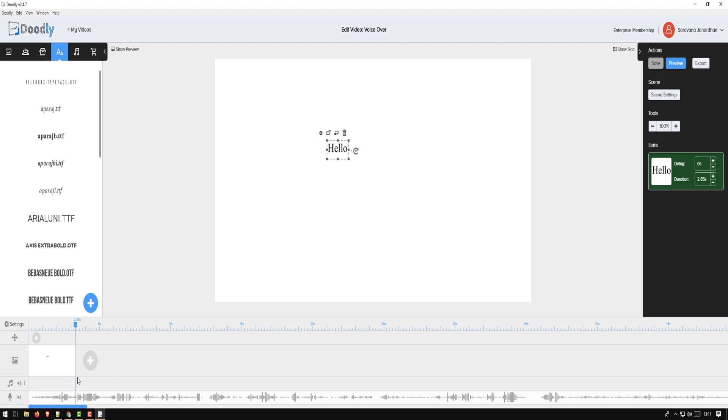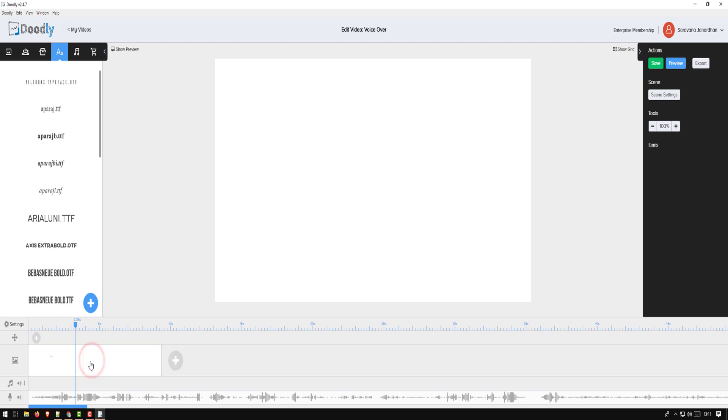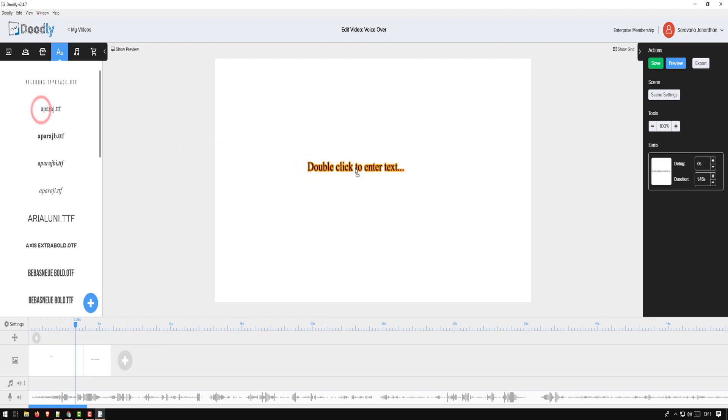Now the next scene, my next word is somewhere here if you notice. So I'm going to add another scene and make sure the text or the scene comes around that place. So second word.